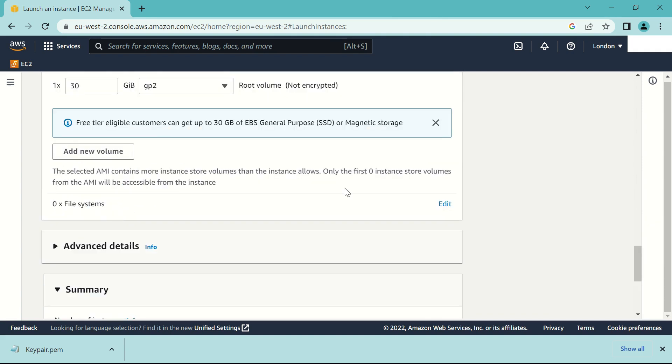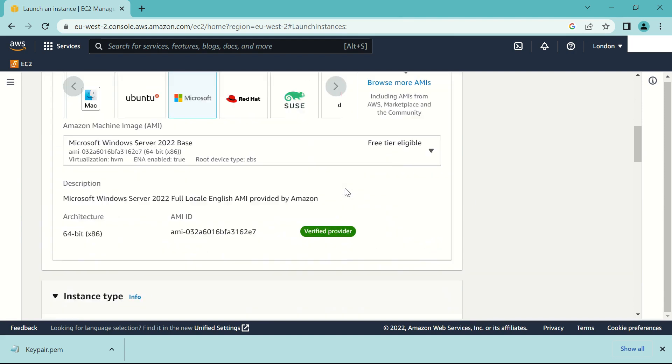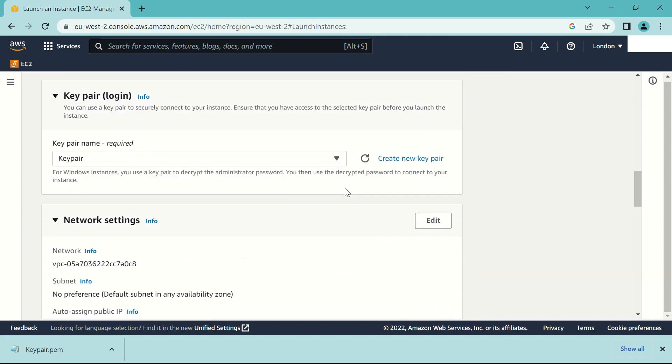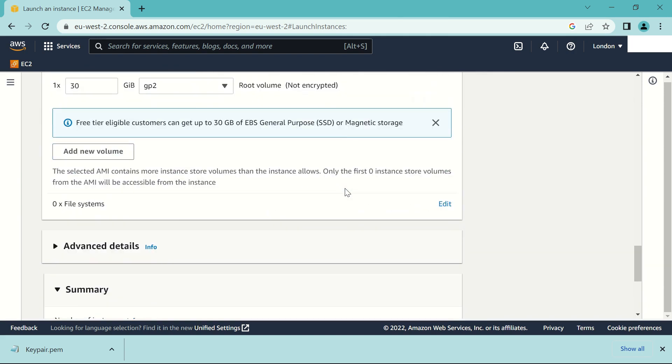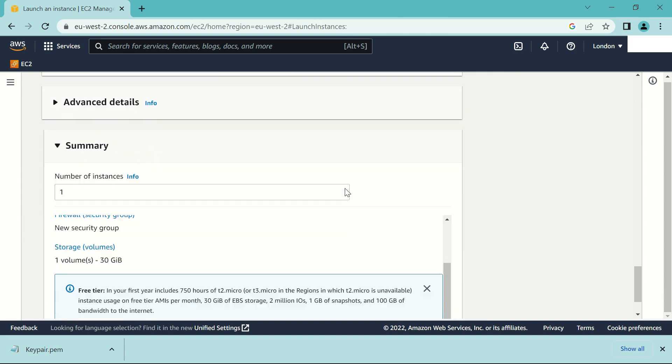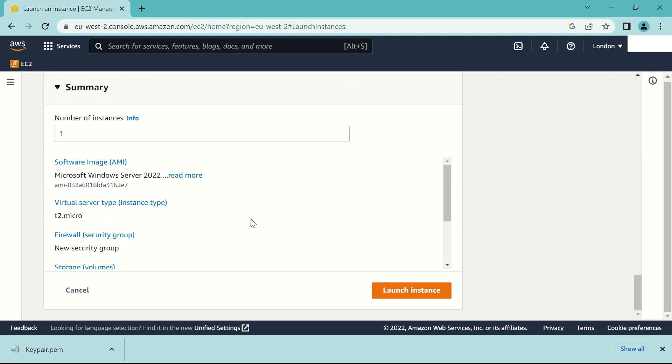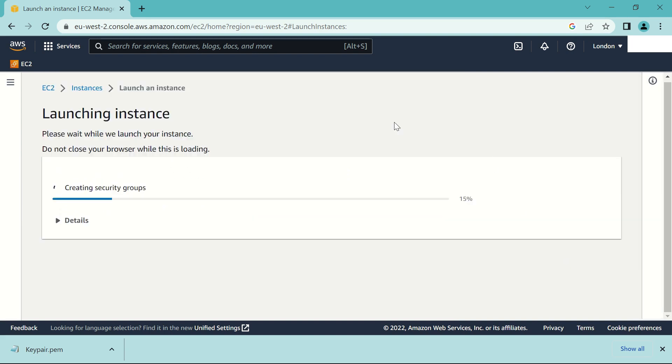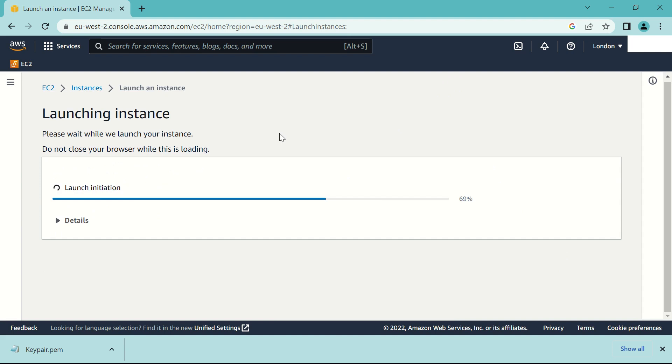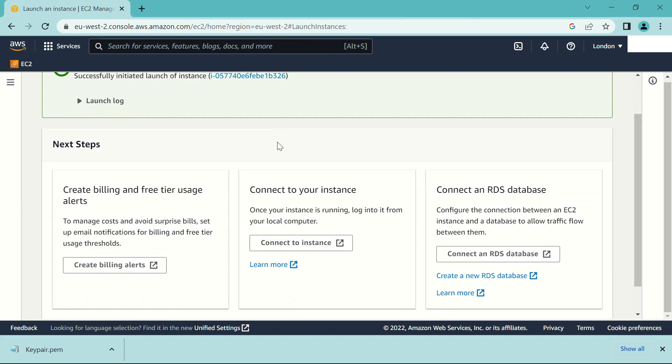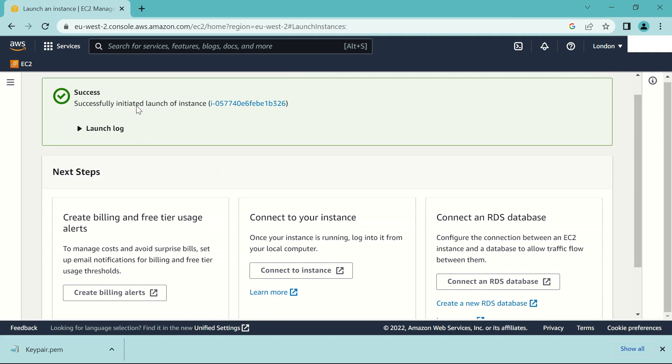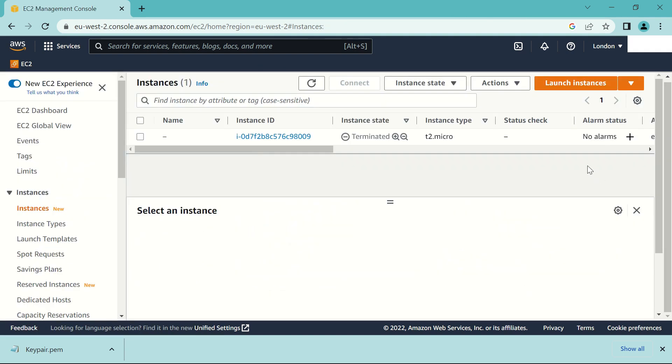Yes, everything looks good. Alright so once you're done, click the launch instance. Successfully launched. View all instances.